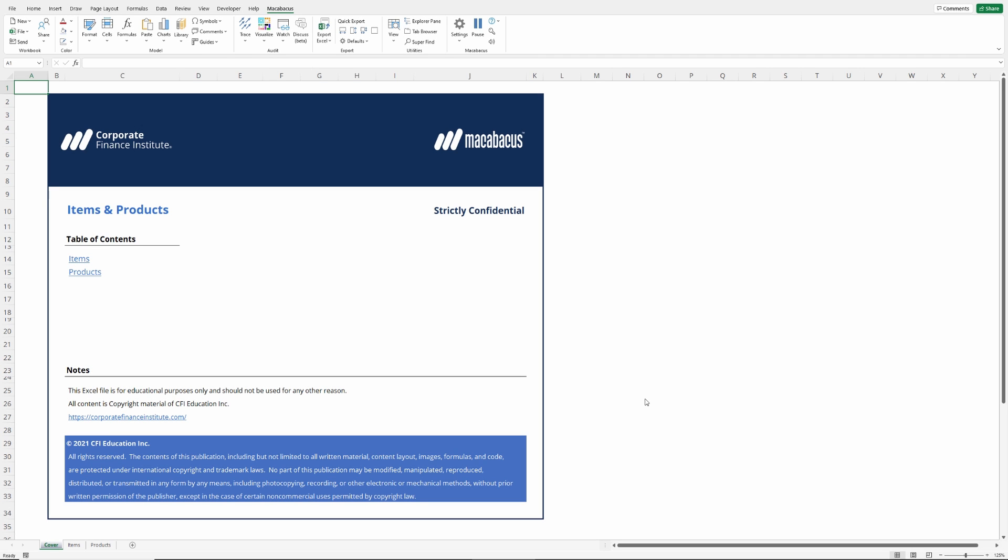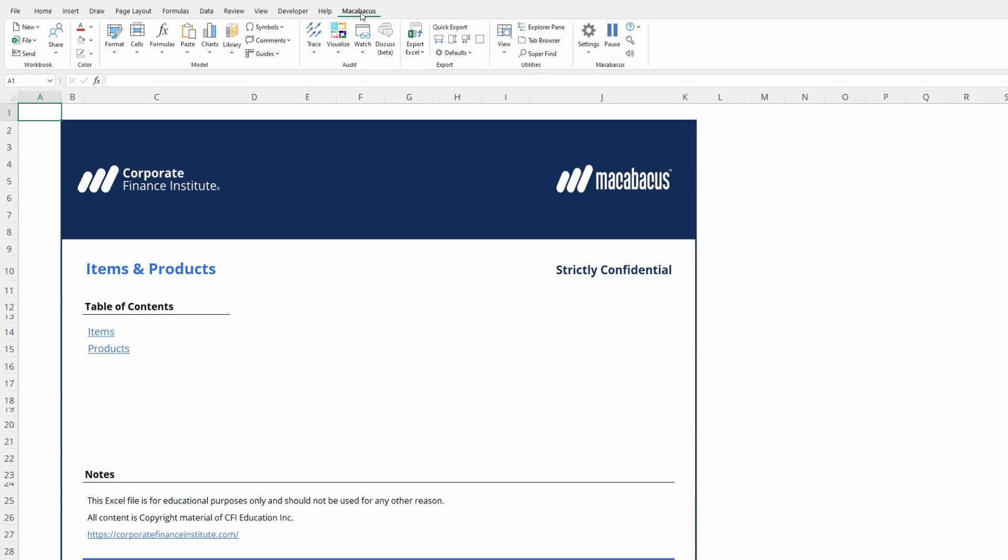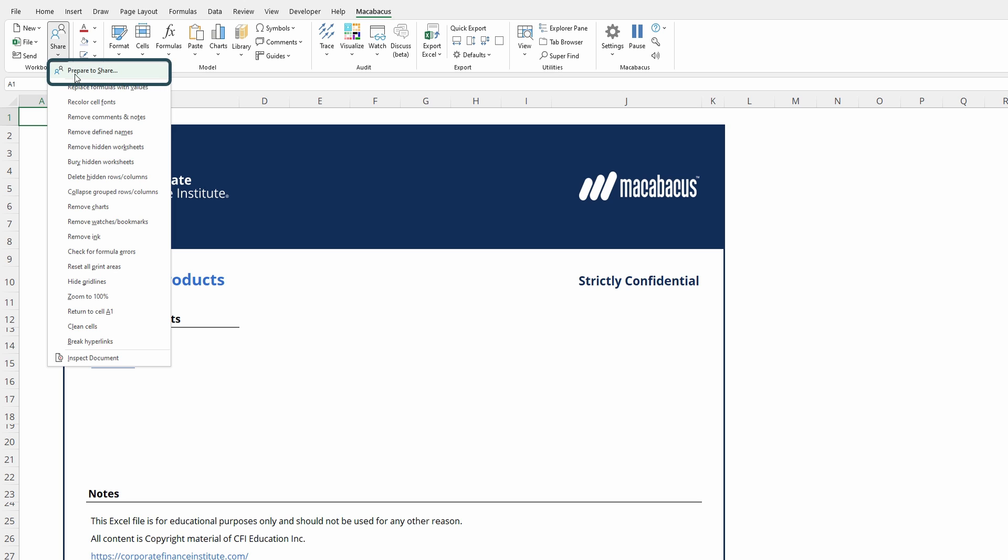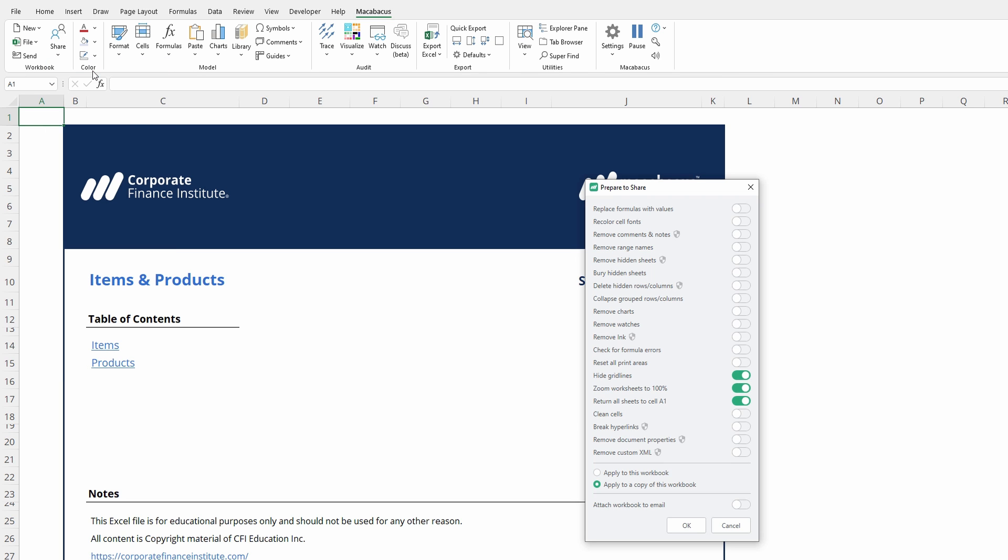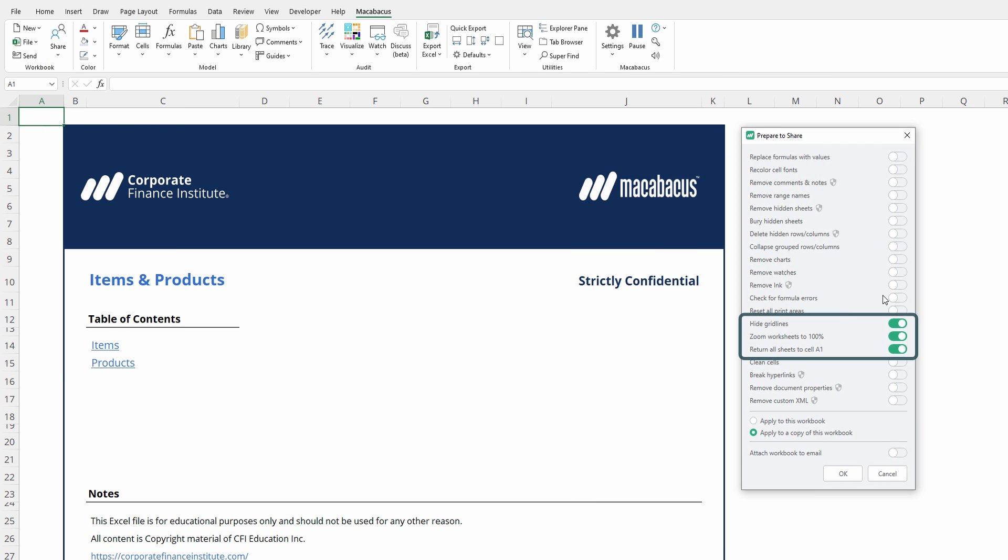Here are a few great prepare to share features that we use internally at CFI all the time. Let's check them out. If we go up to the Macabacus section of the ribbon, again, over to the left-hand side where it says here under share, prepare to share, we want to investigate these three features right here.